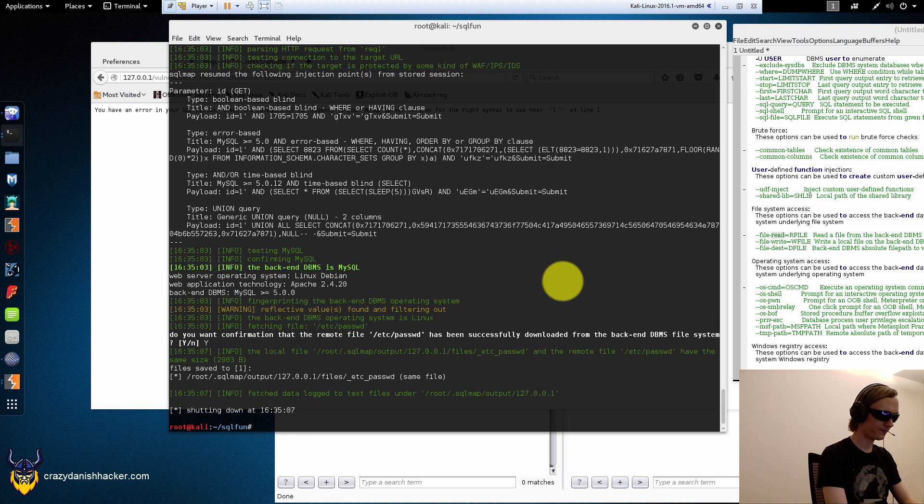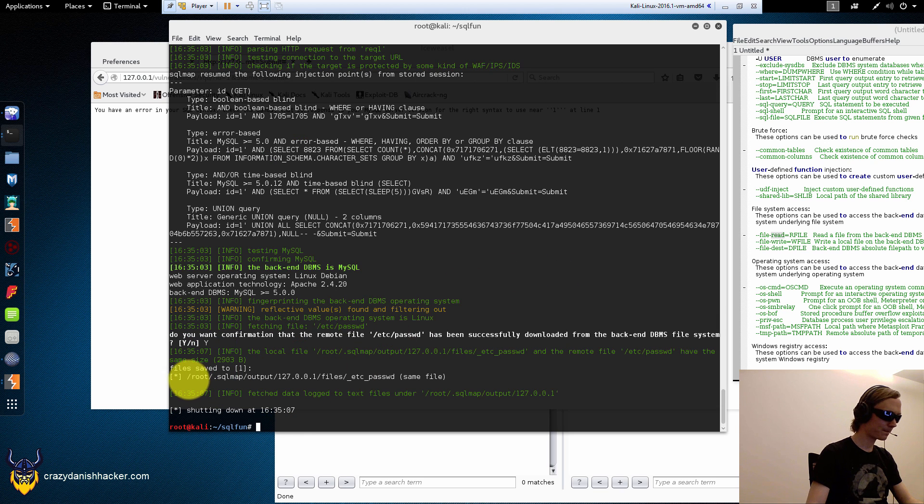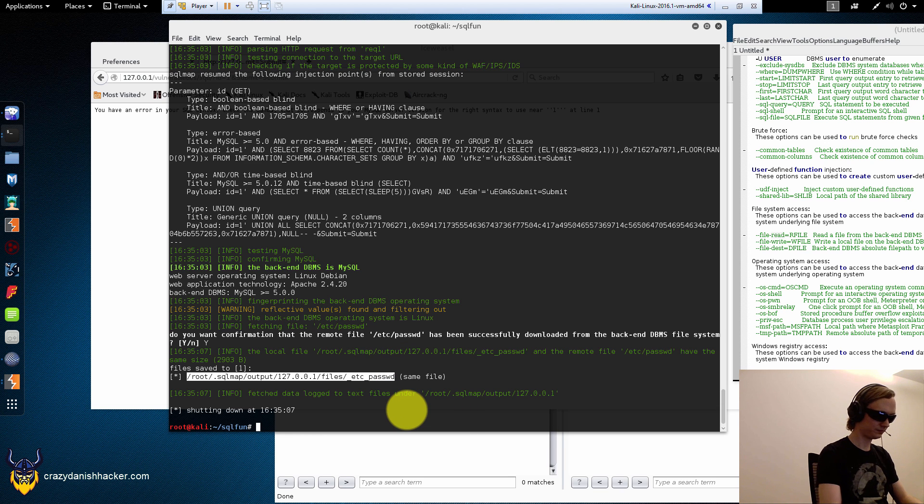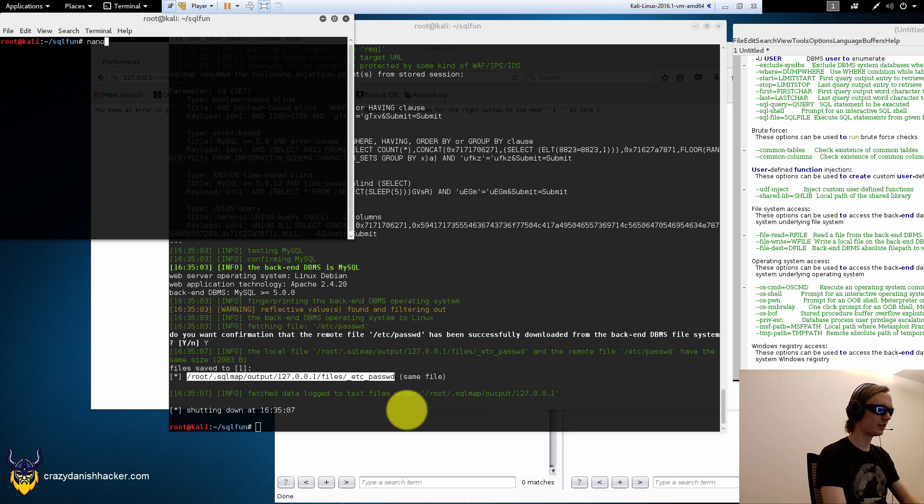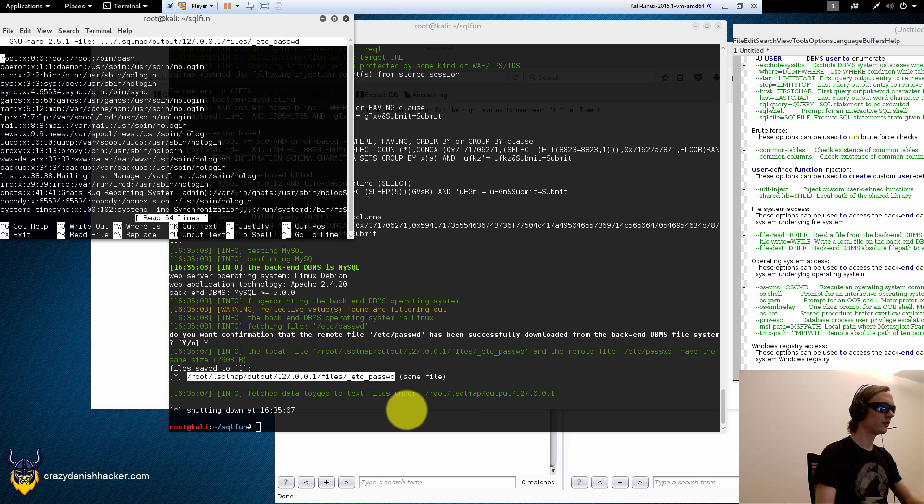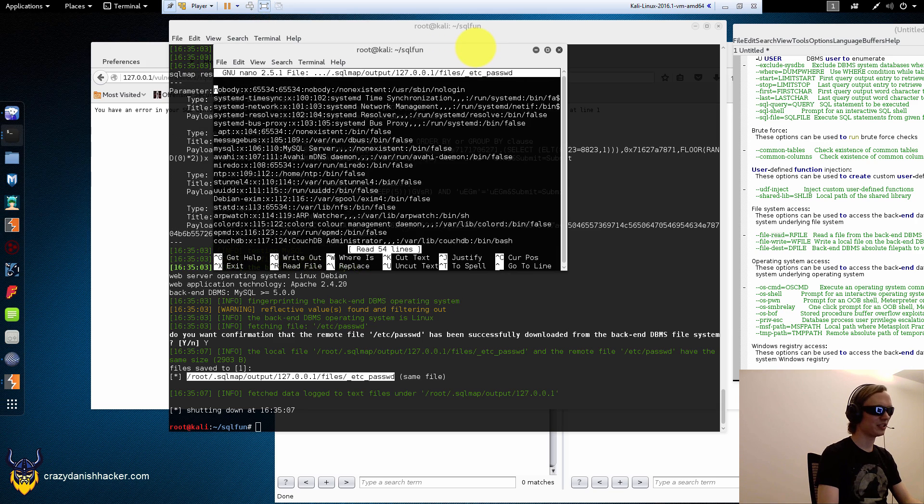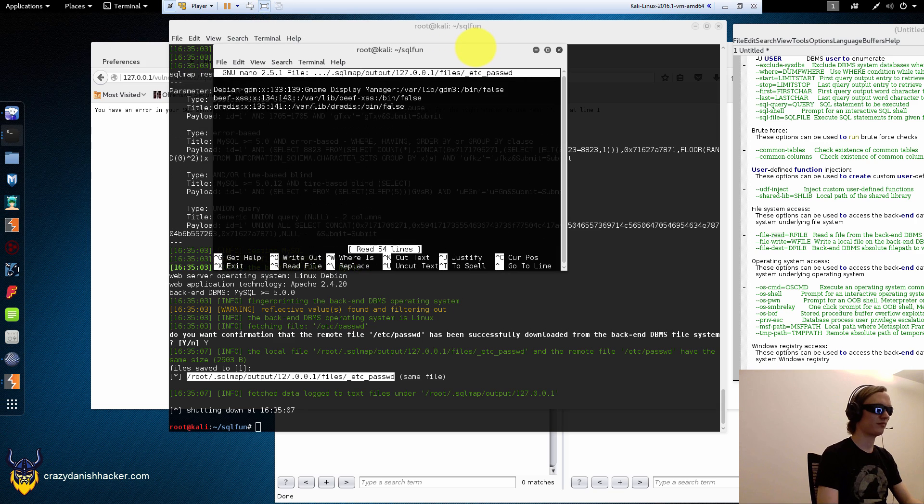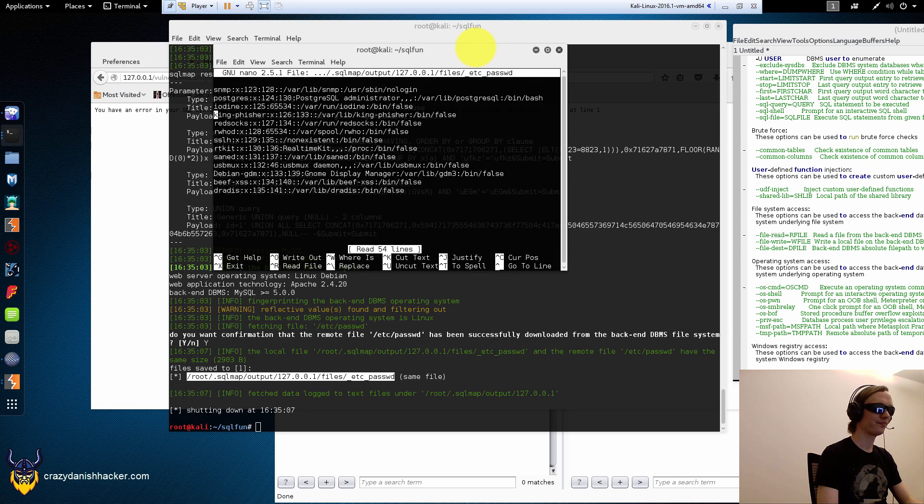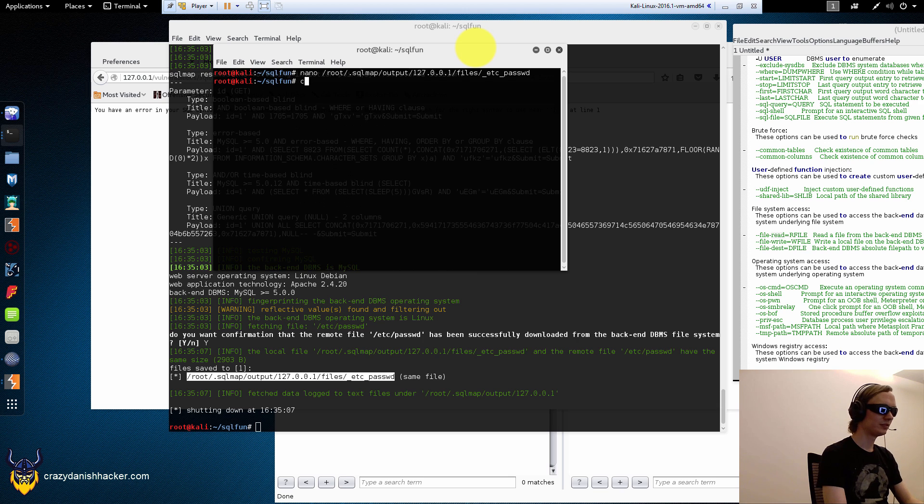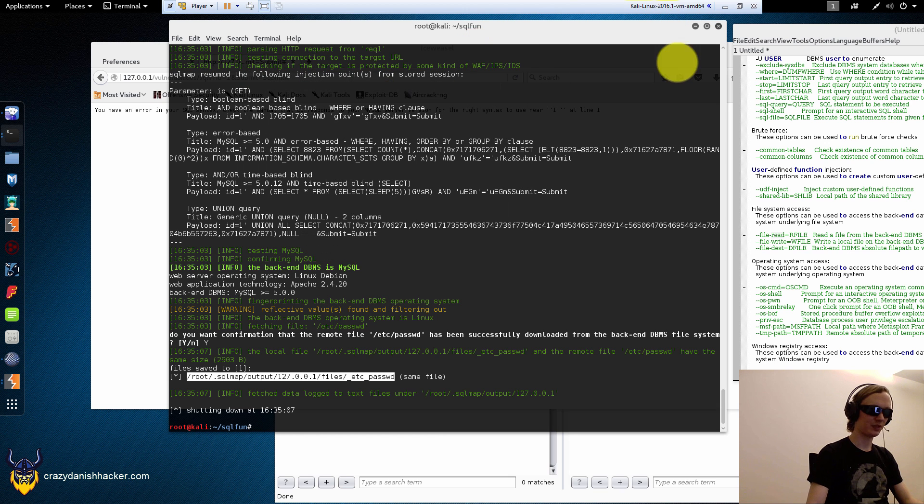So, we can try UDF and we can also try file read. File read is a pretty cool feature. It may work. Let's try it out. Download it. Yes, I want. Same file. Oh, it worked. It actually worked. Nice.